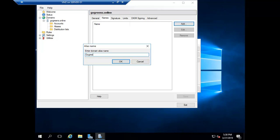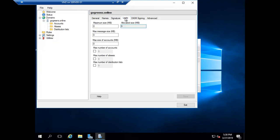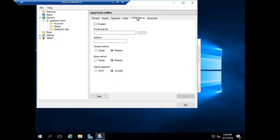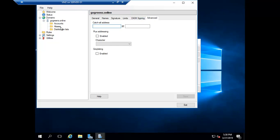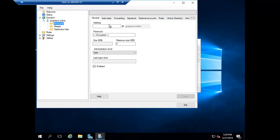You can set an alias, a signature, limit the message size, and if you want to sign the message with a key — signing the header, body, or other options — you can configure that, but you'll need the private key for it. Now let's create some accounts.